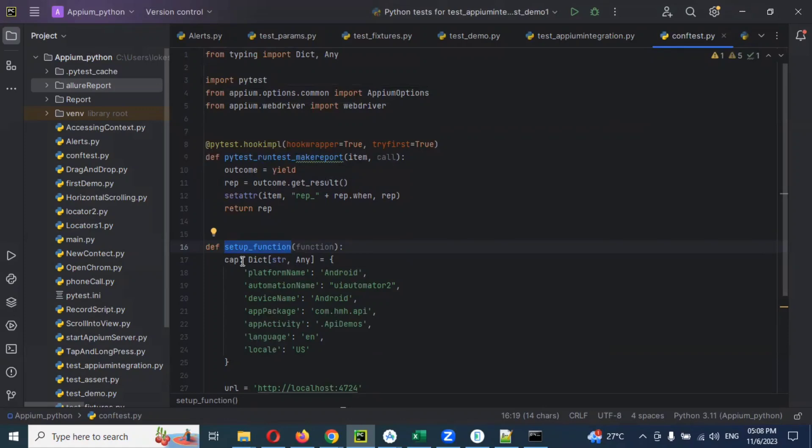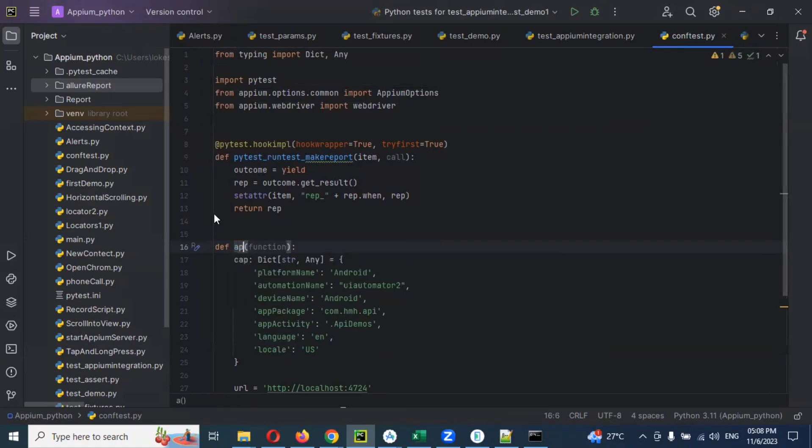But you can use a meaningful name for that. Because we are using appium, I'm going to use appium_driver.